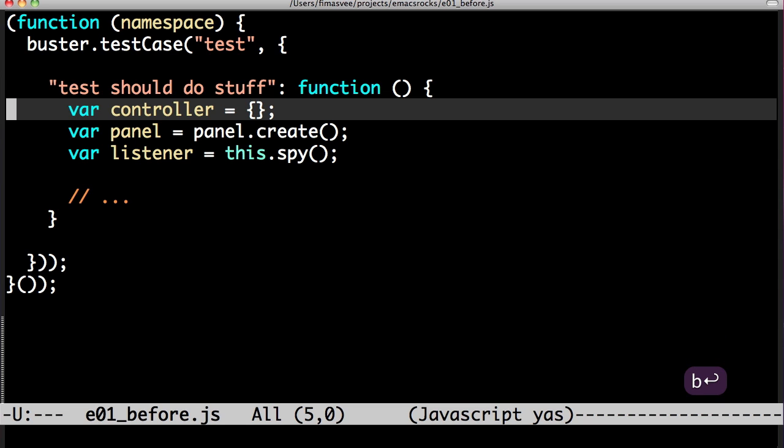I've been doing lots of JavaScript testing lately and every so often I get this situation. I have some local variables and I want to extract them into the setup method. So let's do that.